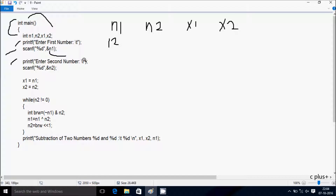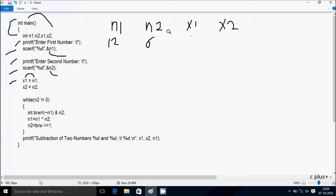Slash t, slash t — that prints eight character blank spaces. Hereafter the scanf function receives the input into n2. So n2 value I am going to enter 6. %d because n2 is integer type. Hereafter control comes to this point: n1 value 12 goes to x1, so 12 goes to x1. Hereafter n2 value 6 goes to x2, so 6 goes to x2.